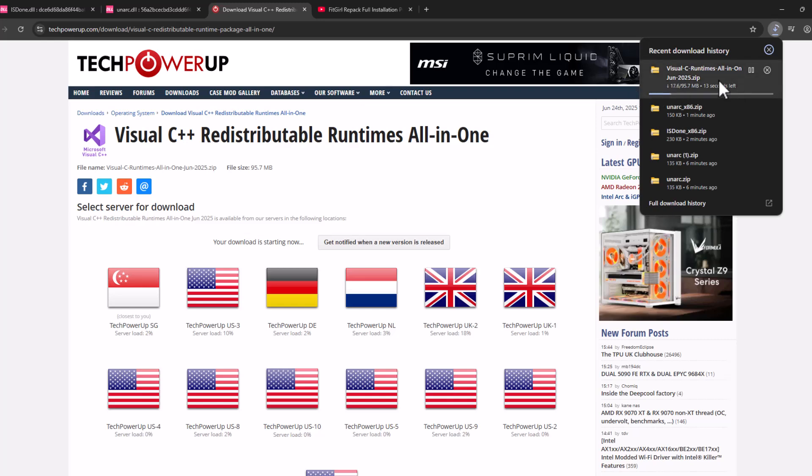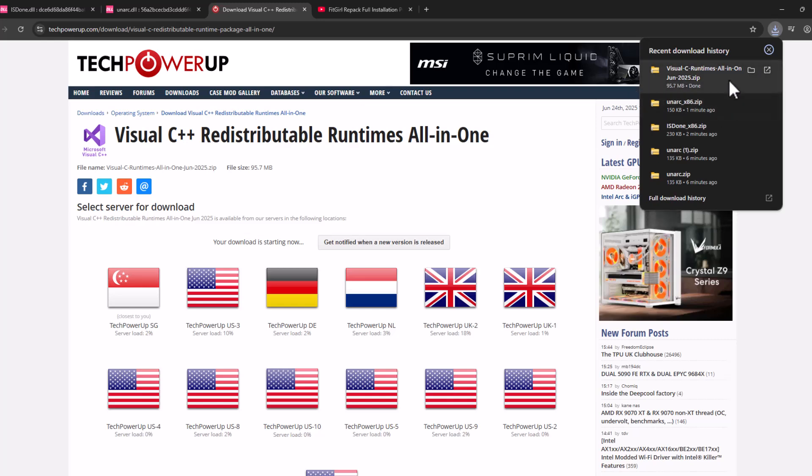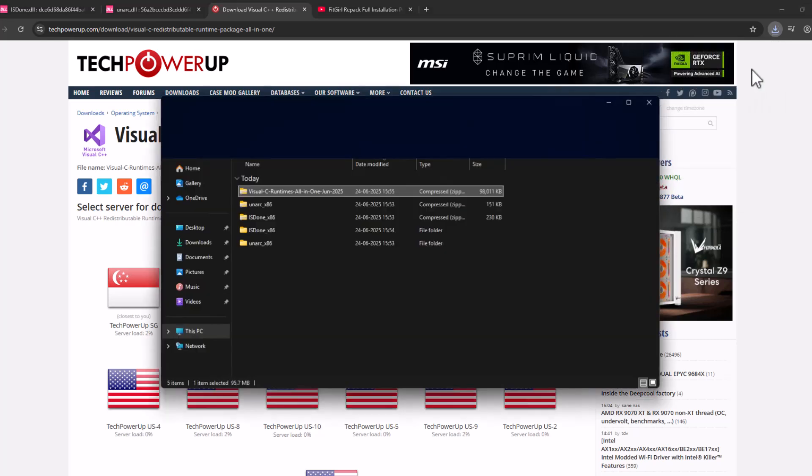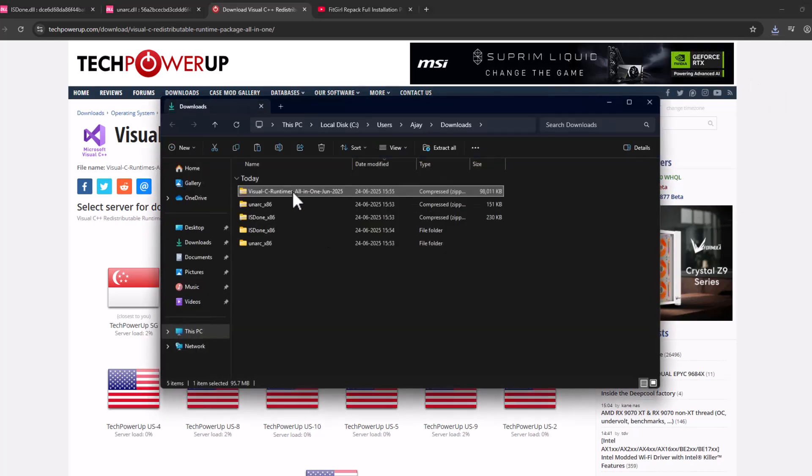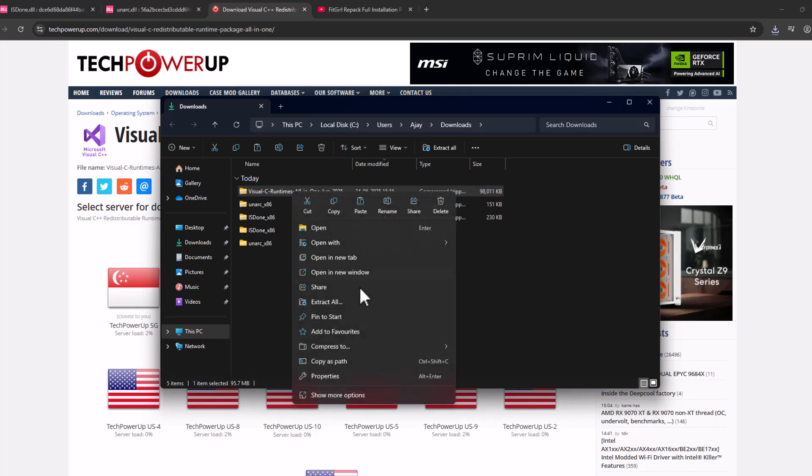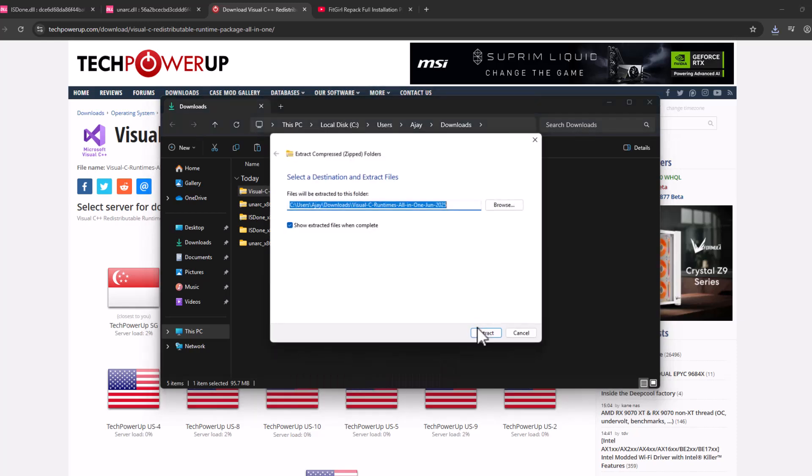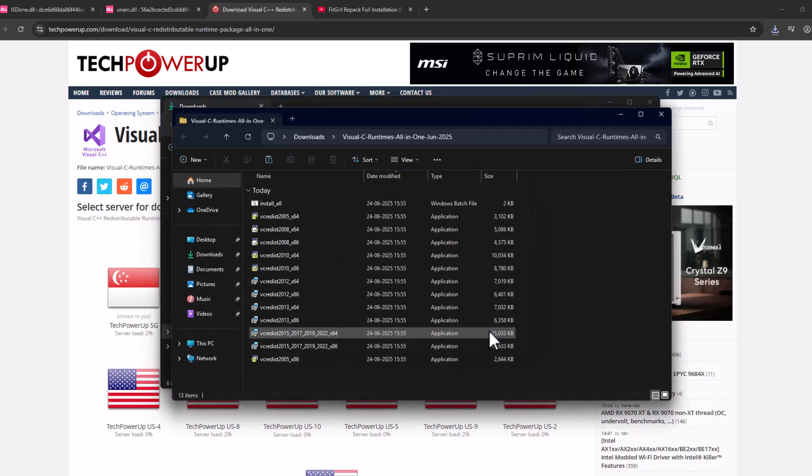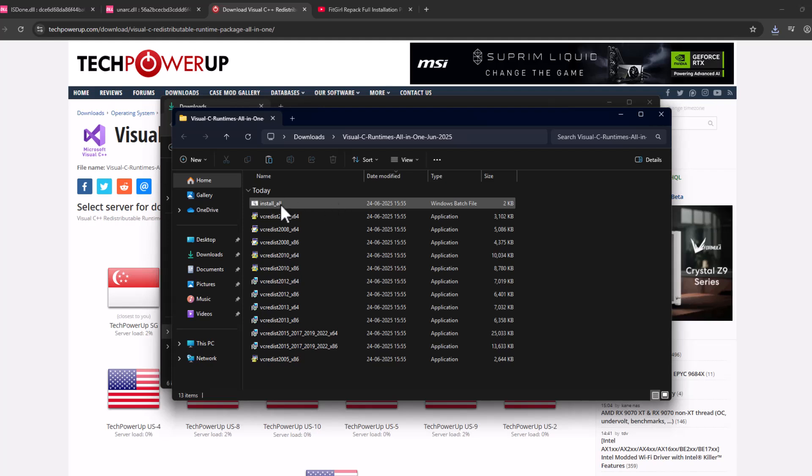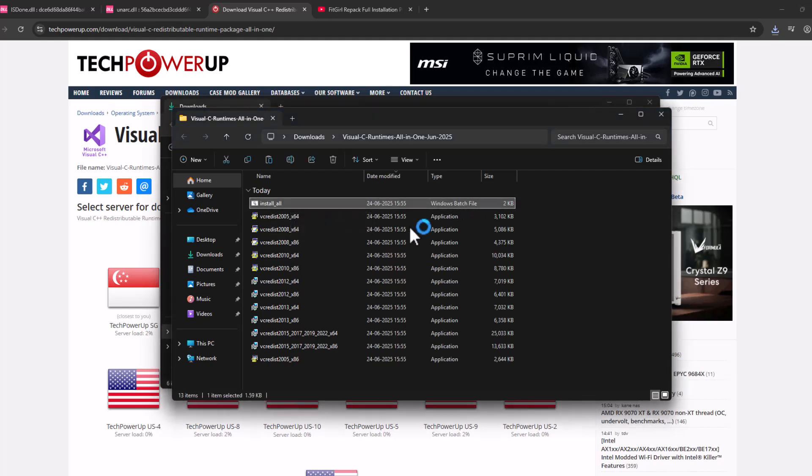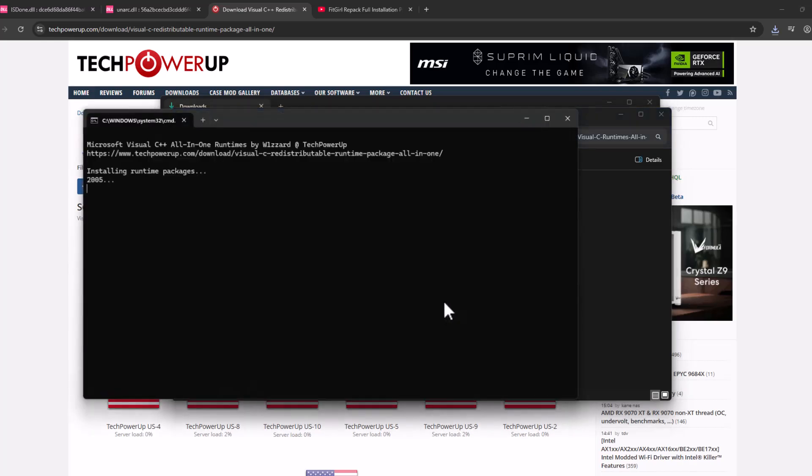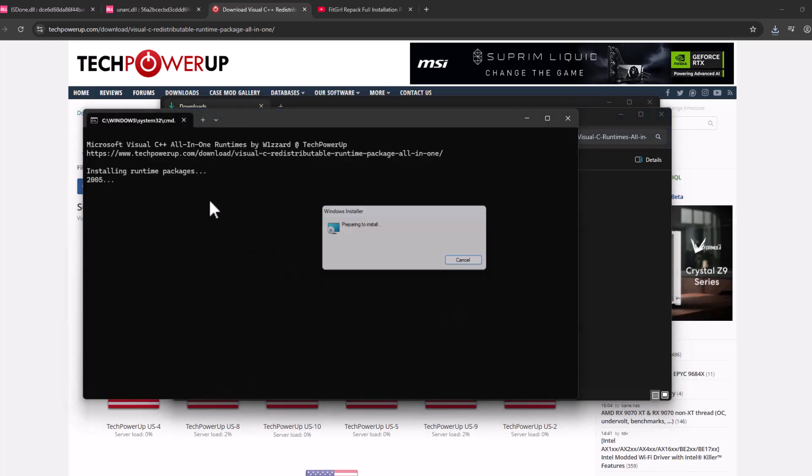It will start downloading. After the download is done, select the folder icon. Look for the downloaded file and select extract all, then select extract. After the extraction is done, double-click on the Install All batch file.